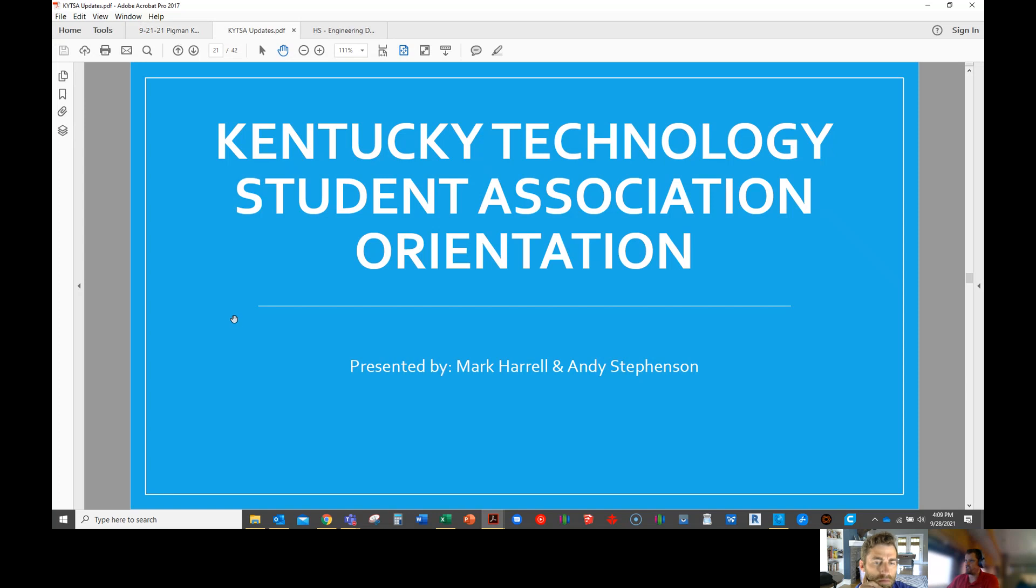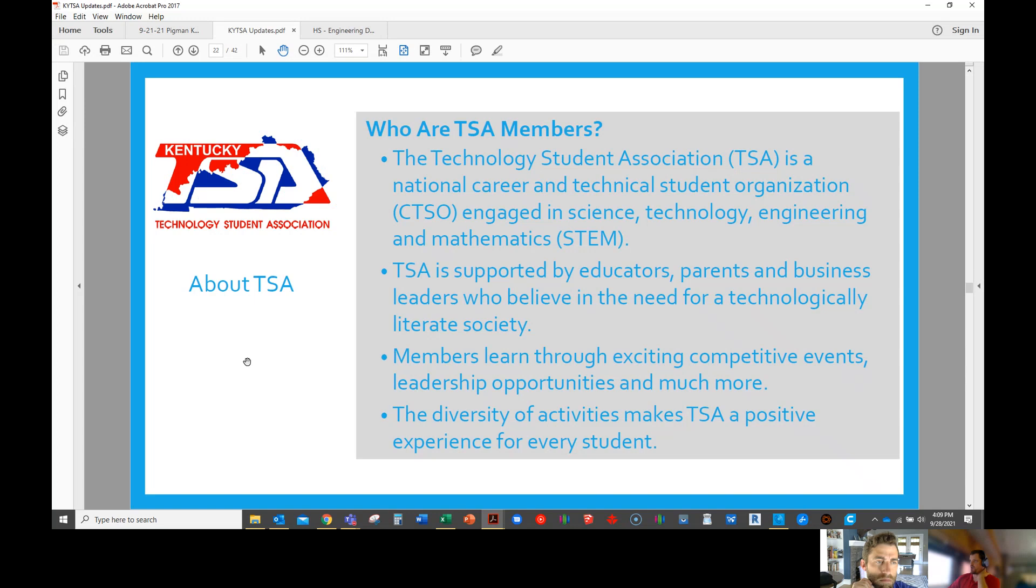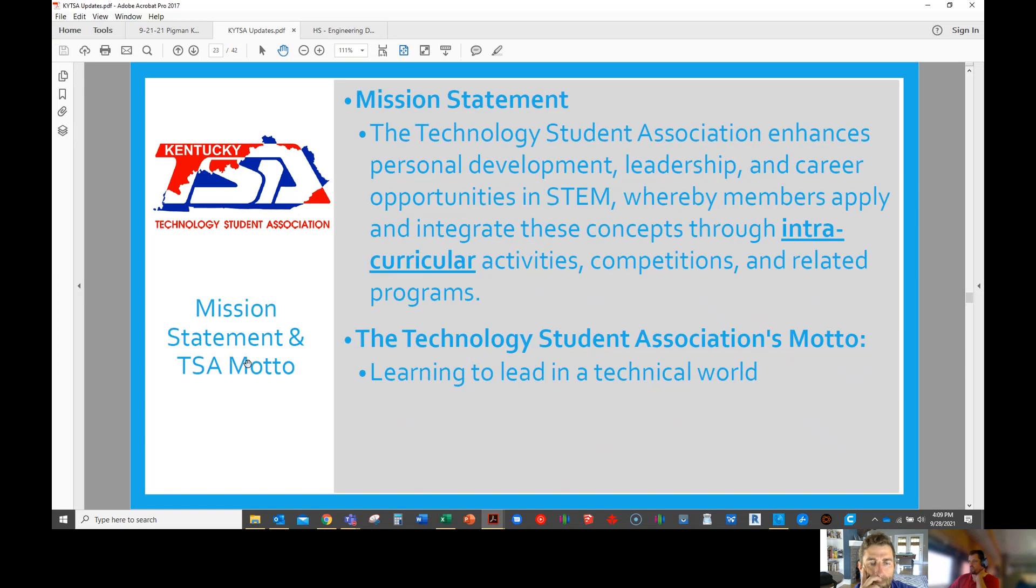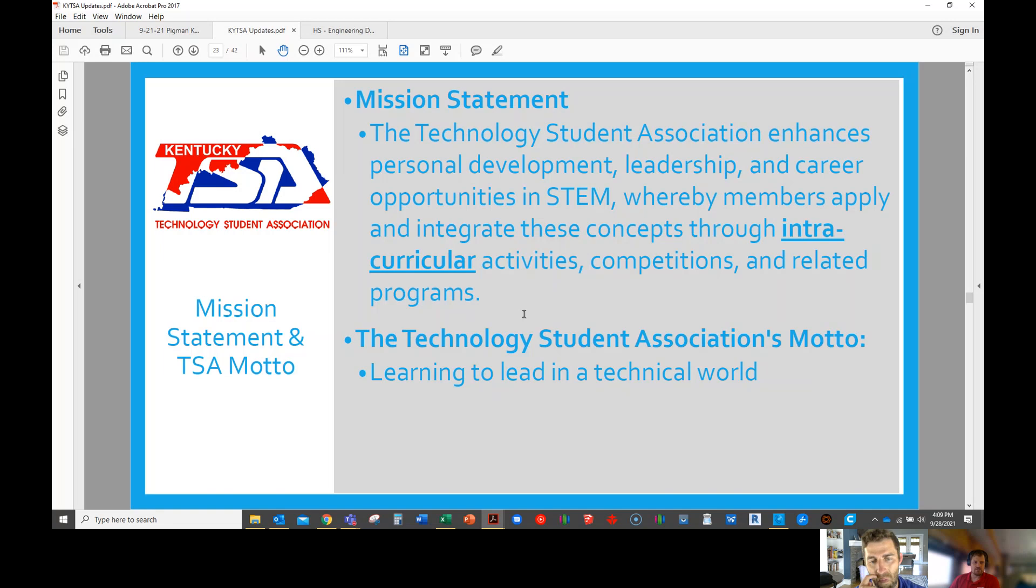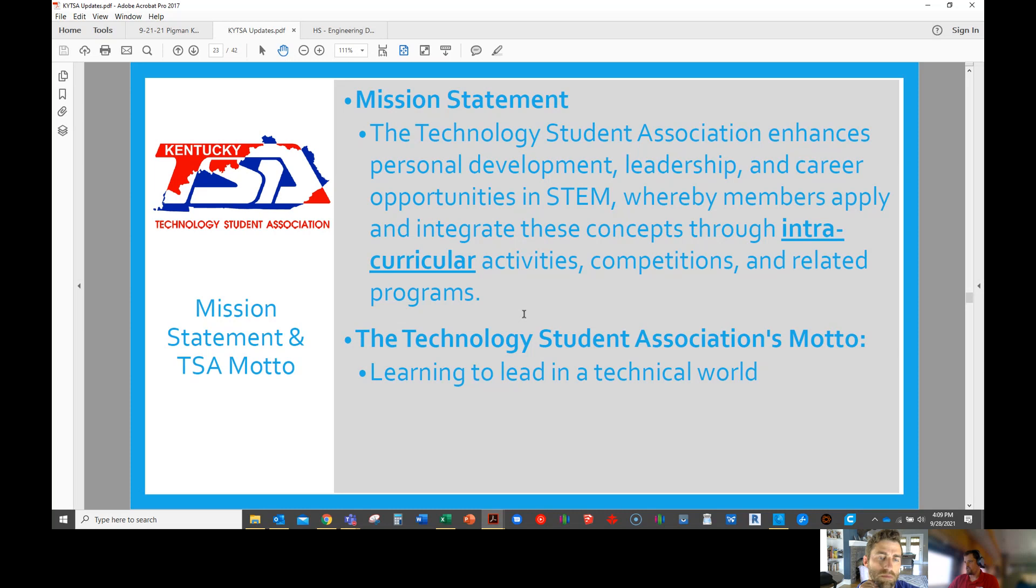Just real quick, you may have seen this already. It's pretty much the same presentation we did at summer conference. I can send it to you because some of this may help your parents and your administration understand what you're into. TSA, they claim to be intracurricular. In Kentucky we call it co-curricular, but really for TSA to be successful just like SkillsUSA or FBLA, it's not just extracurricular, not just after school. It should be kind of embedded into your curriculum in your time.